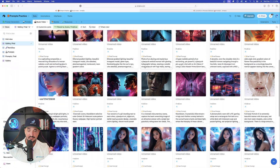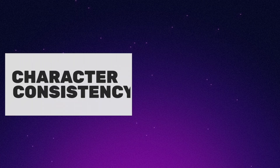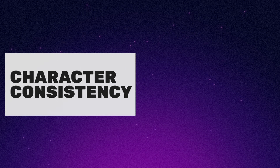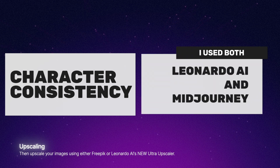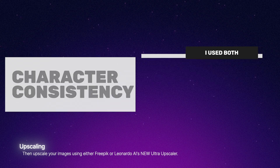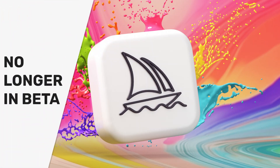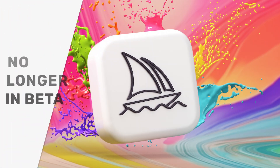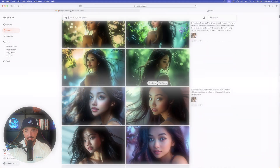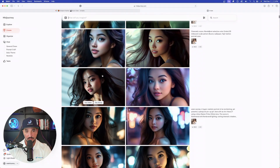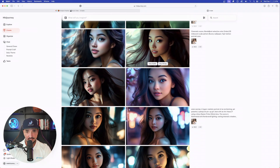The next step is going to be character consistency. I recommend two apps — both Leonardo AI and Midjourney — but now that Midjourney has their actual website available to all users, that one has done a very good job. There are just countless images of my AI influencer. Let me show you very quickly in Midjourney how to create character consistency.